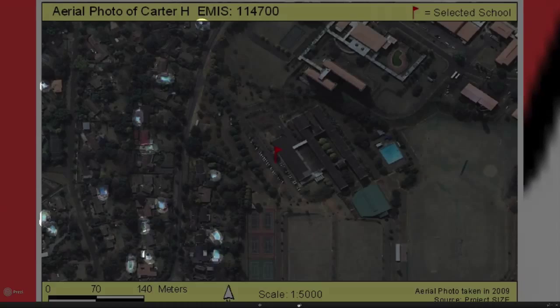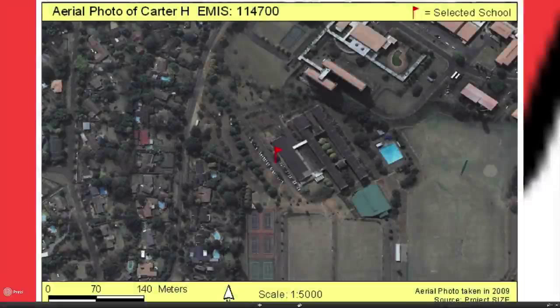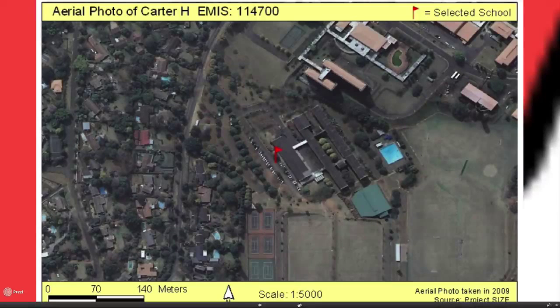You'll also notice that the suburbs surrounding it repeat a similar theme — a lot of the houses have swimming pools, the roads are nicely tarred, and the houses are fairly large and expansive.